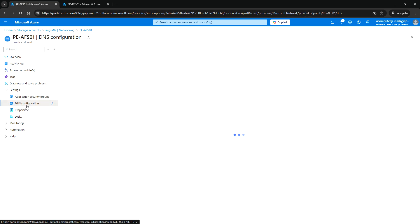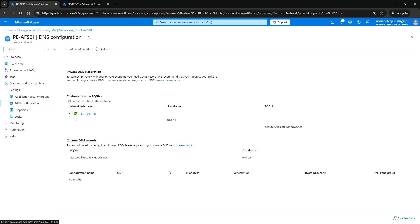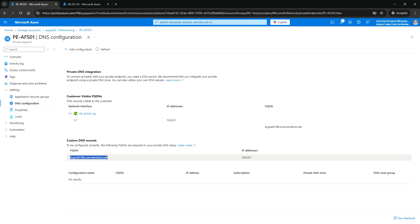Click on this private endpoint. Under the DNS Configuration, here we can see the custom DNS records — the FQDN name for the storage account we created — and this is the IP address that has been taken from the subnet we selected.